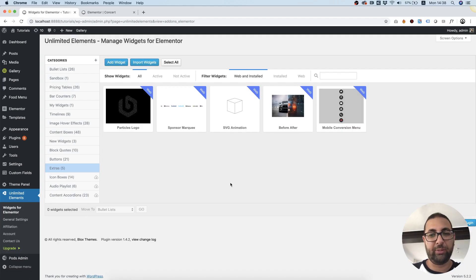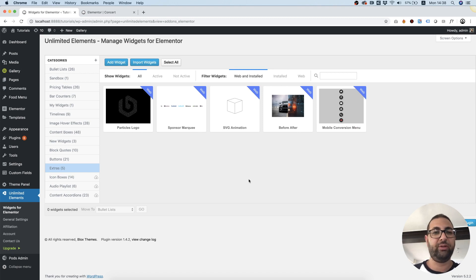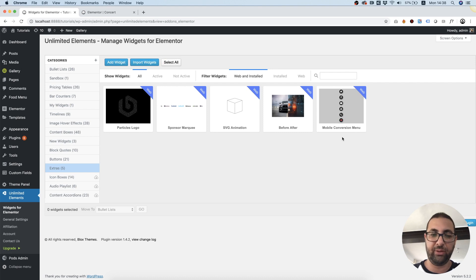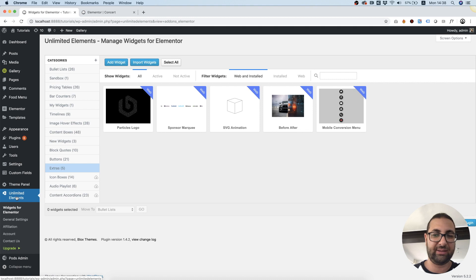Hi and welcome to another tutorial. I'm Amit from Unlimited Elements. In this tutorial I'm going to show you how to install the mobile conversion menu. First of all, as always, you're going to need Unlimited Elements installed.